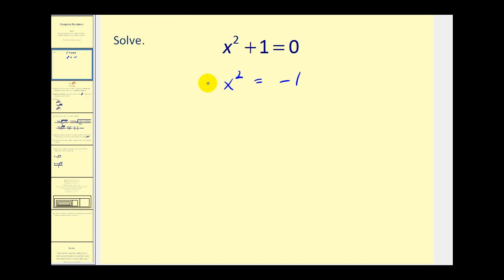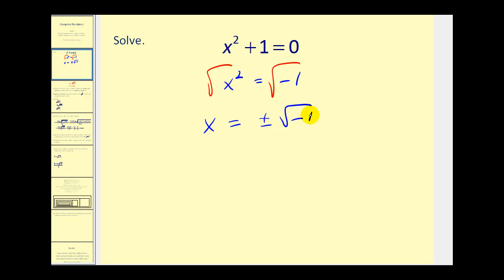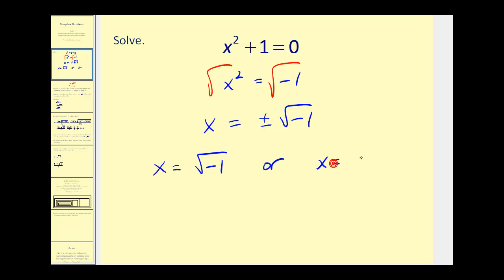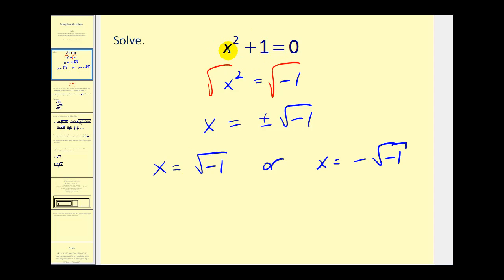Now we can take the square root of both sides, and we come up with a solution that says x is equal to plus or minus the square root of negative 1, or x equals positive square root of negative 1, or x equals negative square root of negative 1. This is actually a new type of solution, which leads to a new set of numbers, because we're not used to having the square root of negative numbers. But in fact, if we substitute these into the original equation for x — remember, if you square a square root they undo each other — so these are solutions to this equation.